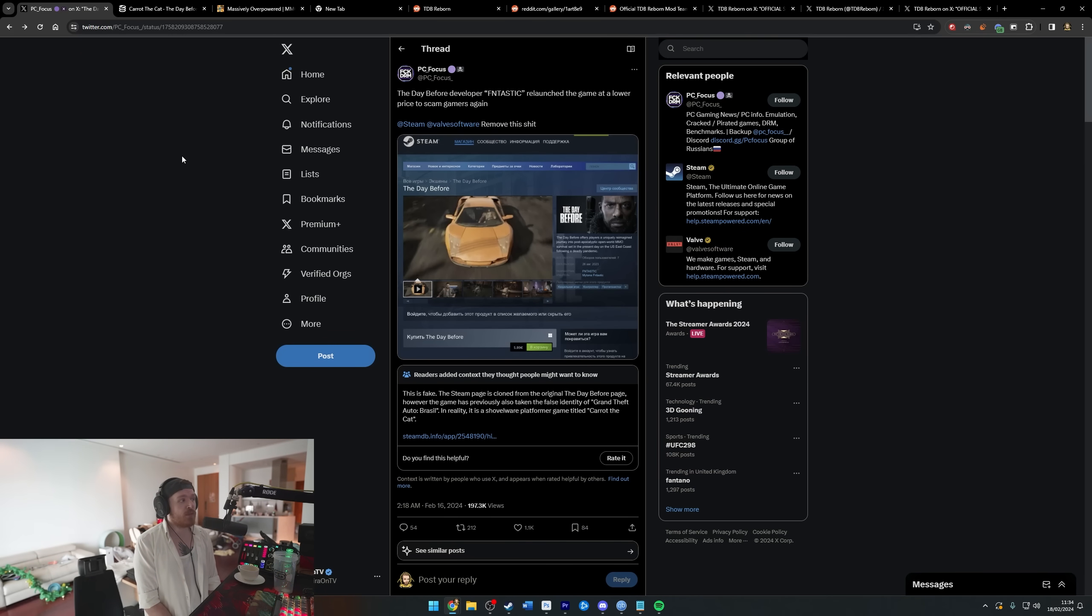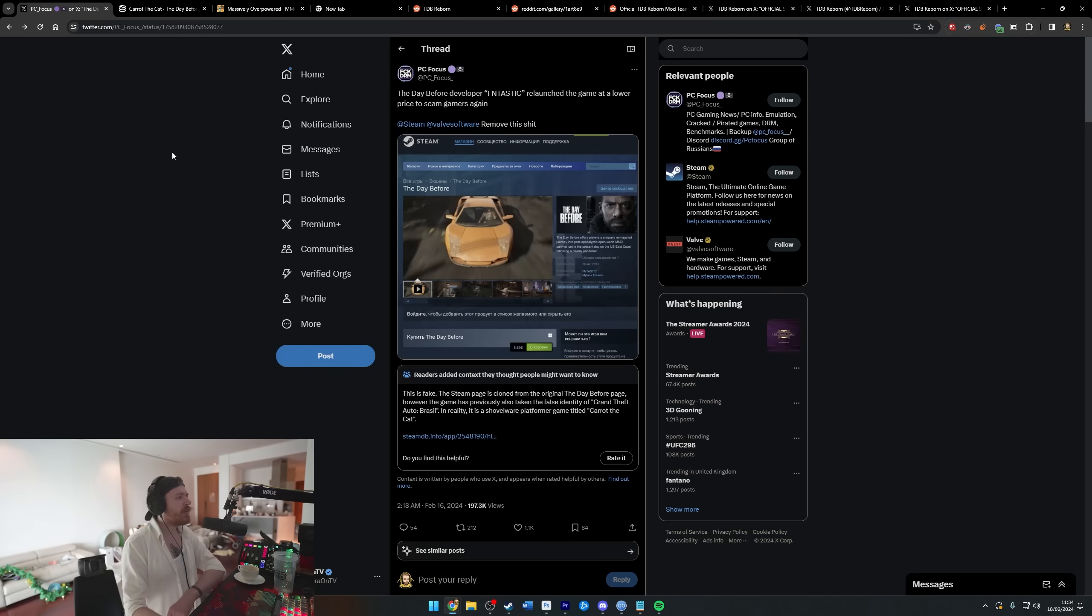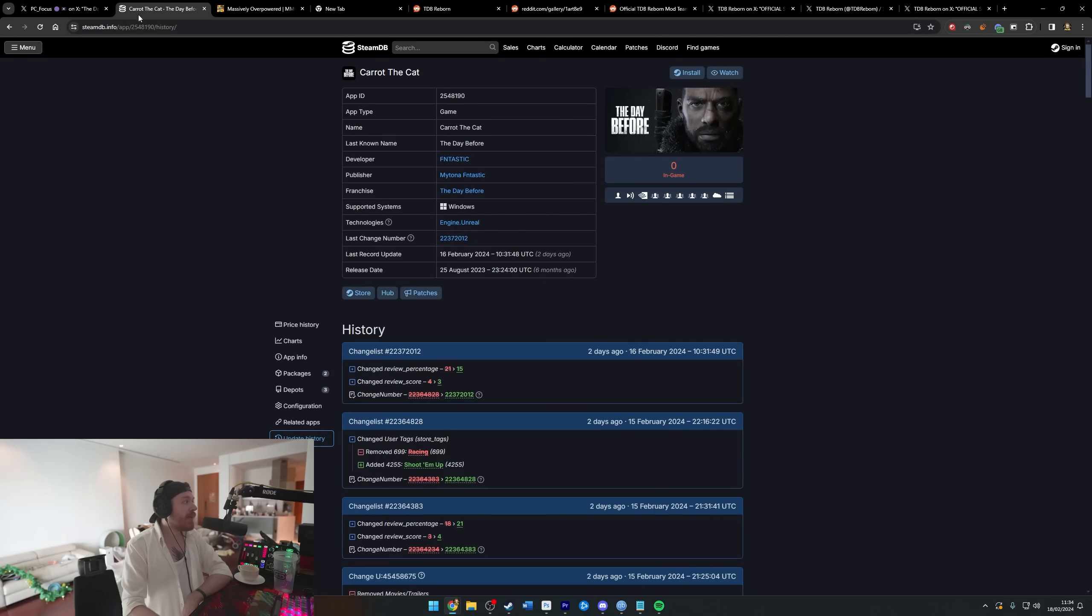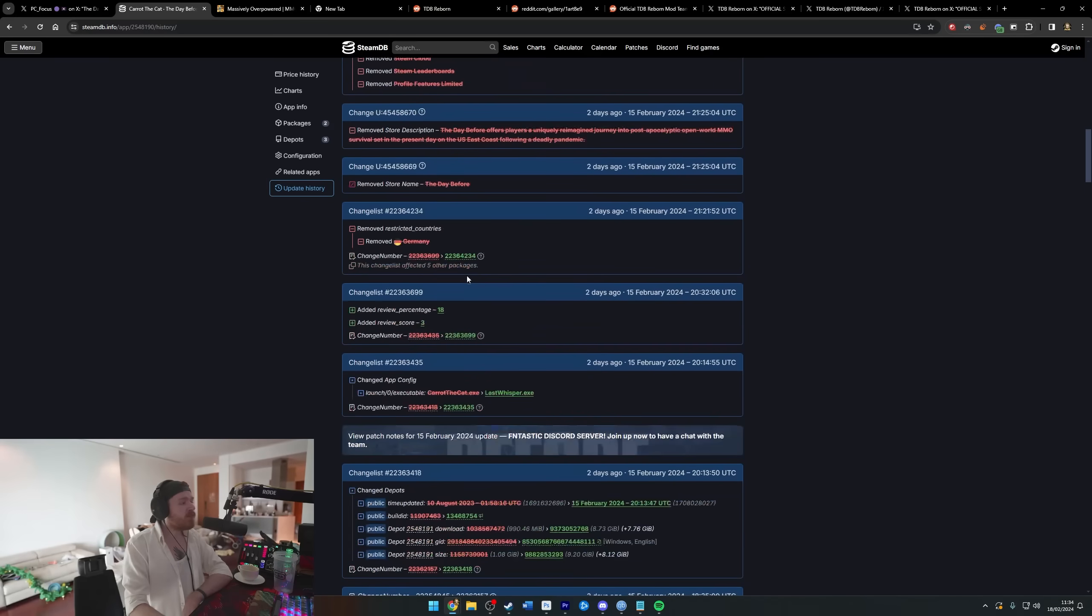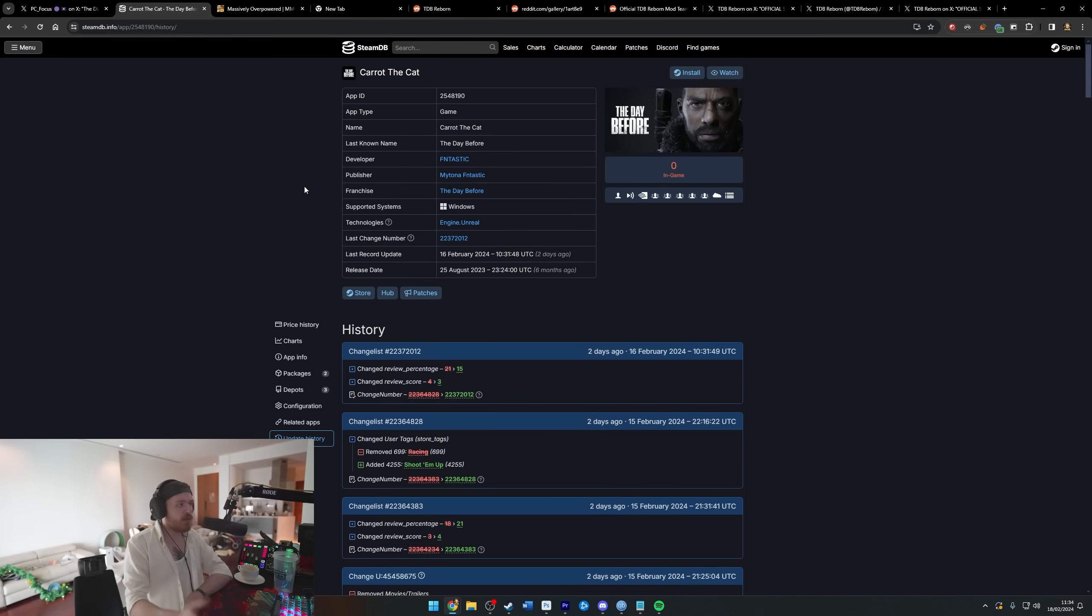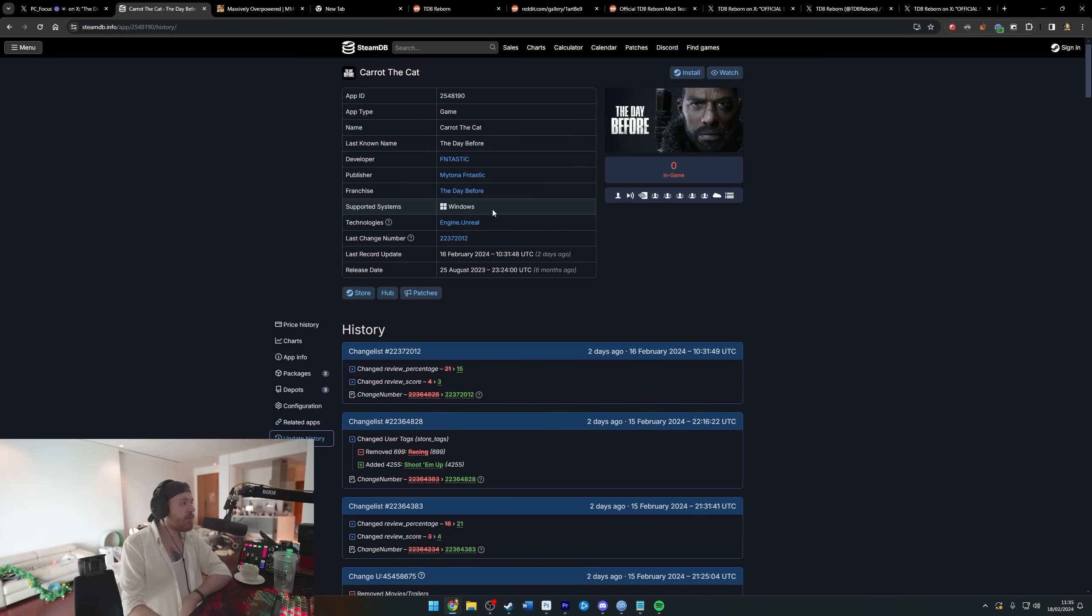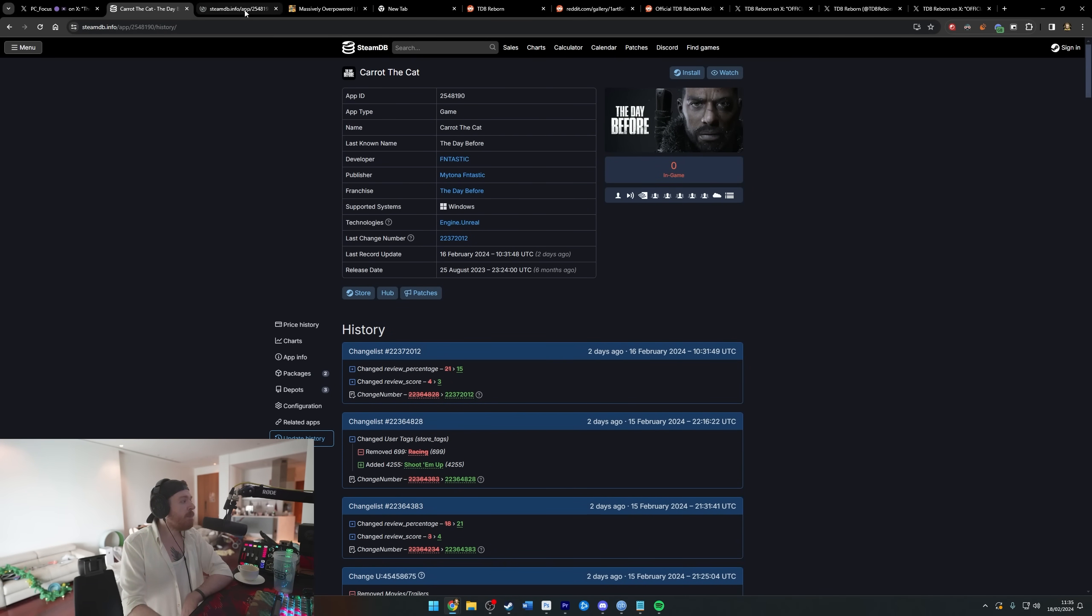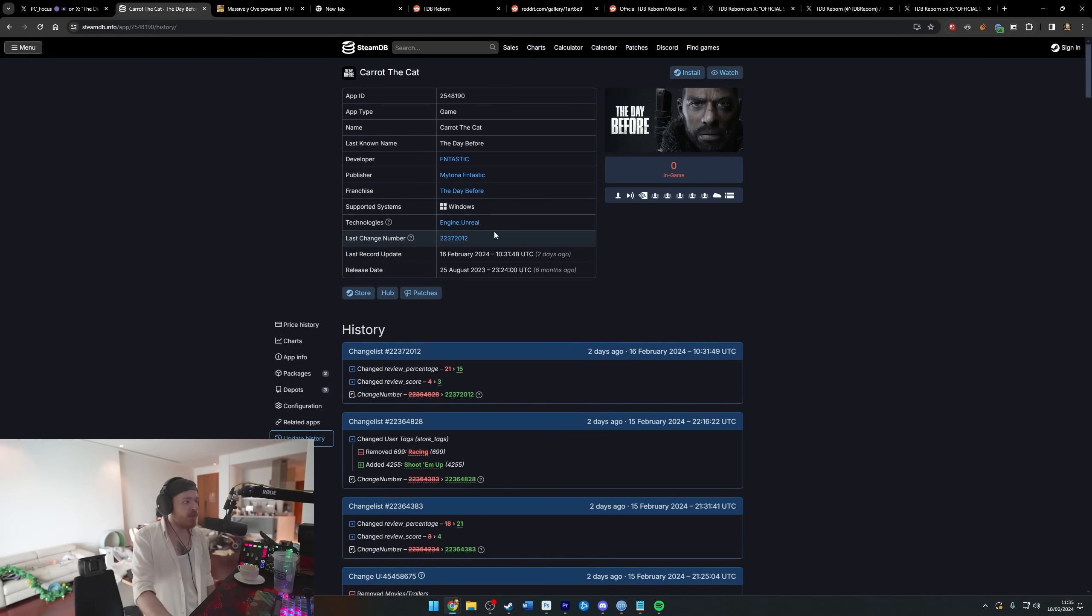There's a tweet here which I reacted to at the time: 'The Day Before developer Fntastic relaunched the game at a lower price to scam gamers again.' This didn't happen, but it was a bit confusing at the time. It's fake. What somebody did basically was go into their game that they already released, because Steam's a mess, and they just cloned The Day Before's page. Then it looked like The Day Before was back on Steam with 'developer Fntastic,' and they changed all the tags and everything to make it look like this was really The Day Before.